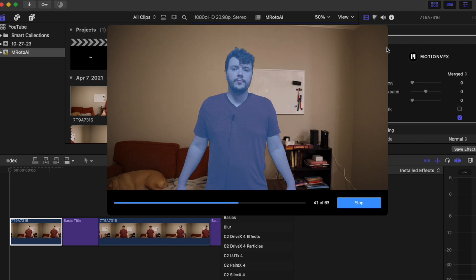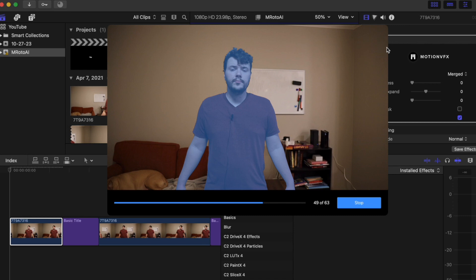Very interested to see how it does on the last one because I moved a lot, did a lot of motion blur, went out of frame. So it'll be very interesting to see how it does.